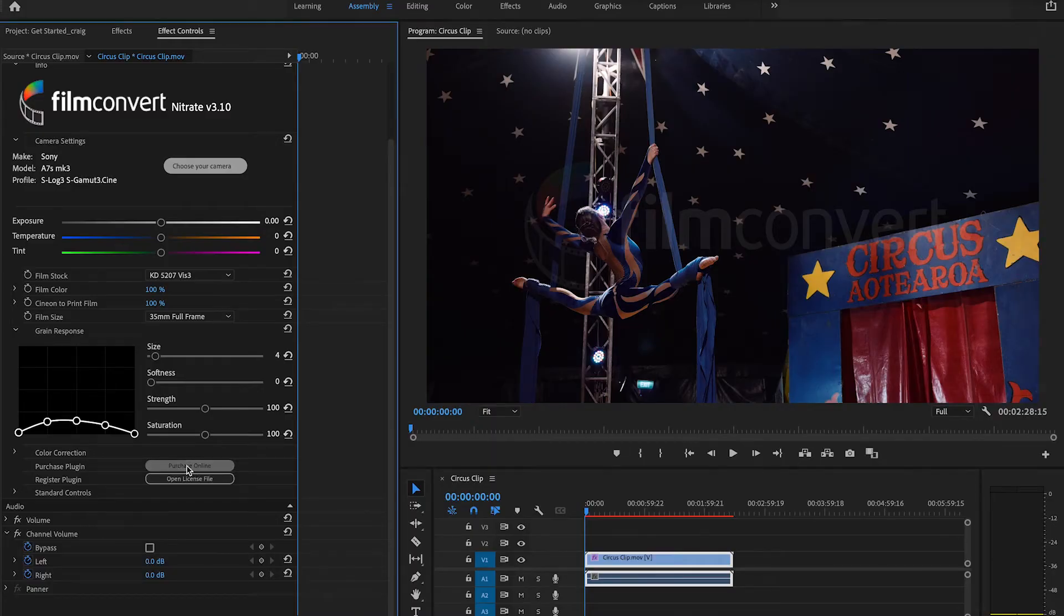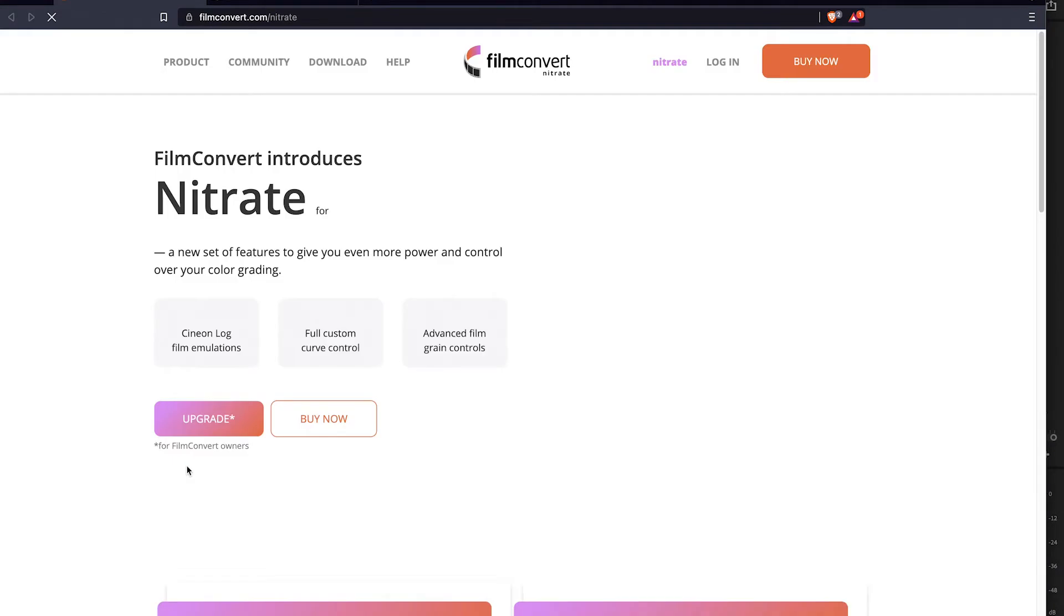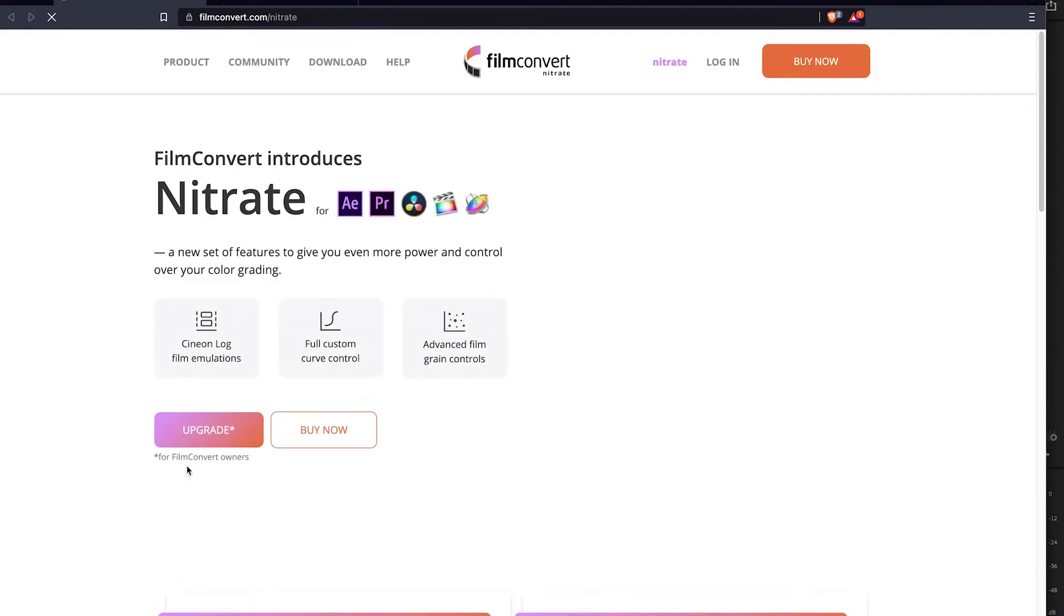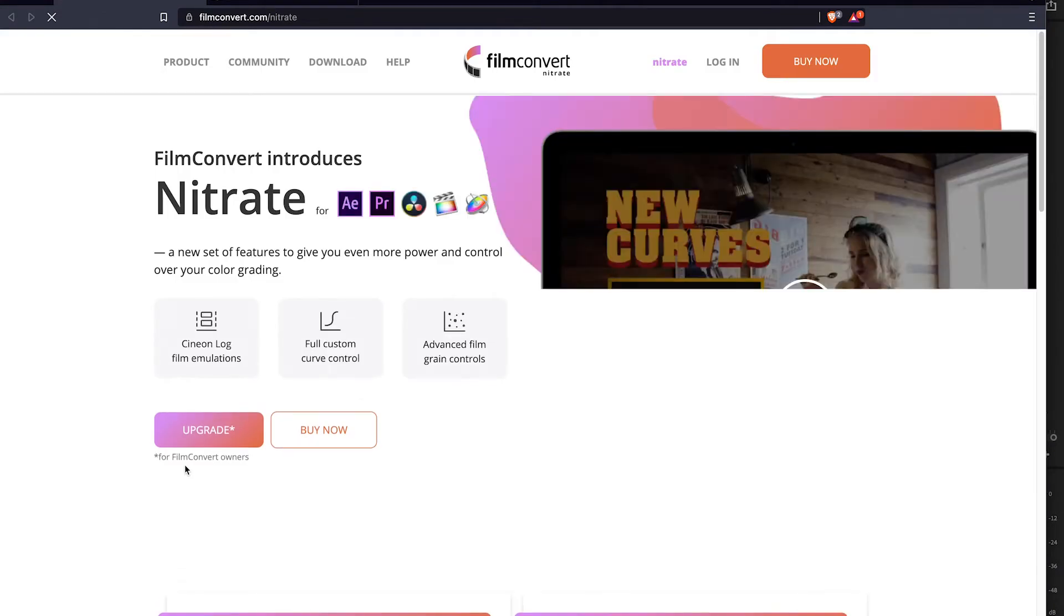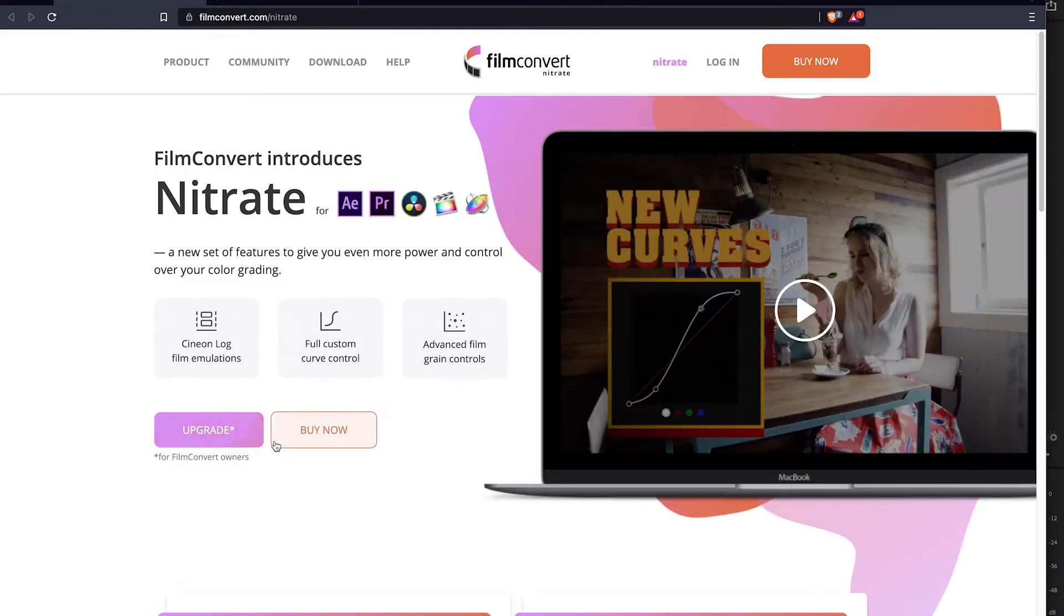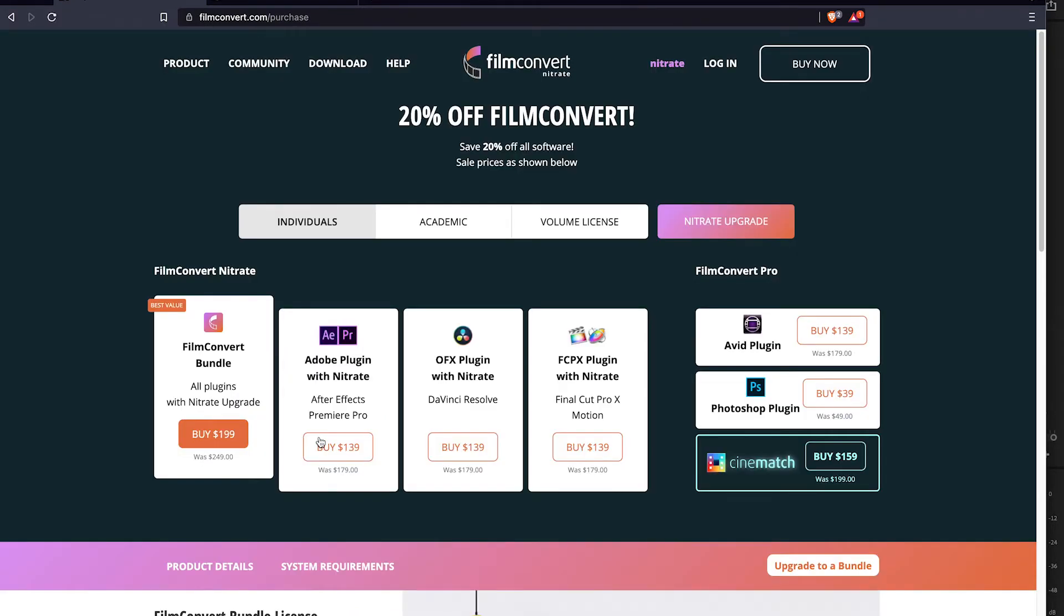To remove the watermark, go to the FilmConvert website and purchase a license key for your platform, or purchase the FilmConvert bundle so you can use FilmConvert across all the platforms we support.